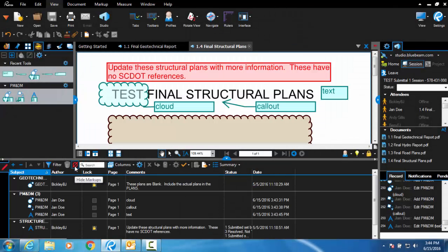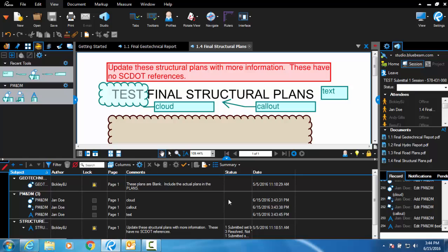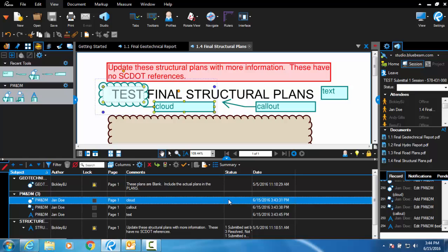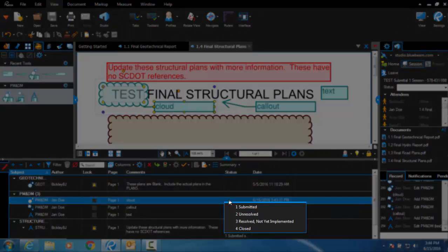Once all comments have been entered, a status must be set for each comment. To set a status, simply double click in the status column and a dropdown will appear with four options.